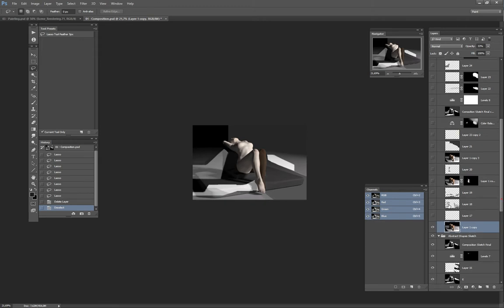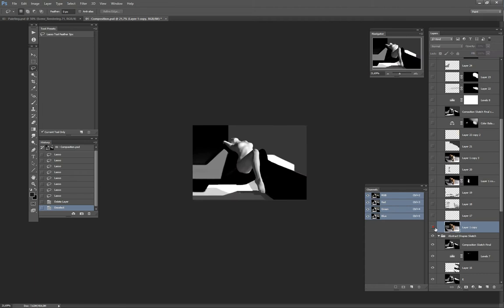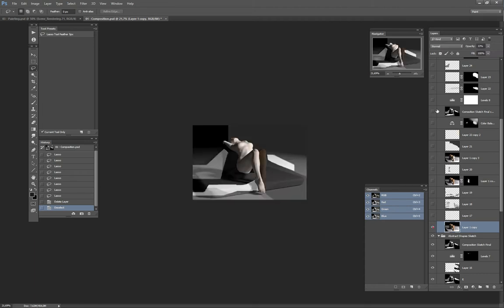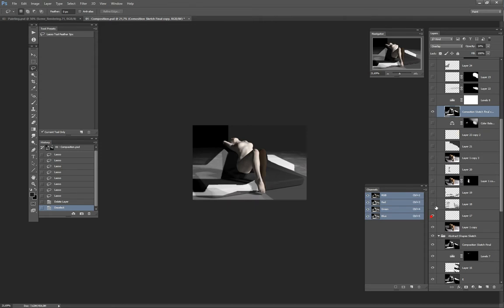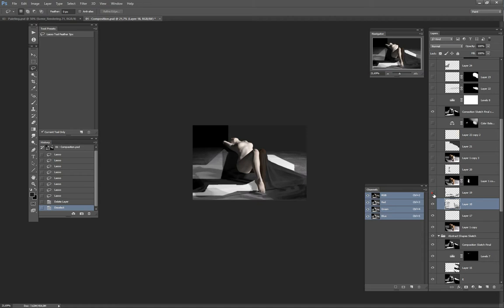Whatever technique that I use, what I try to do generally is to have some kind of guide over here that gives me the reference of the value sketch. And after that, I try to layout value, painting, and textures.